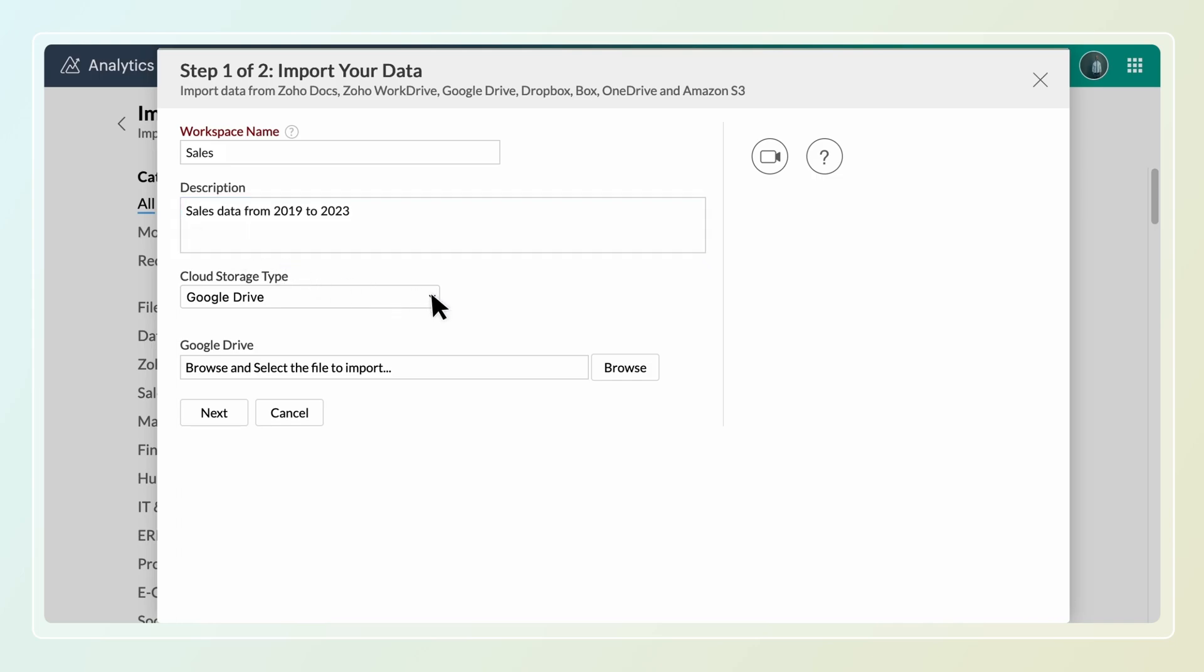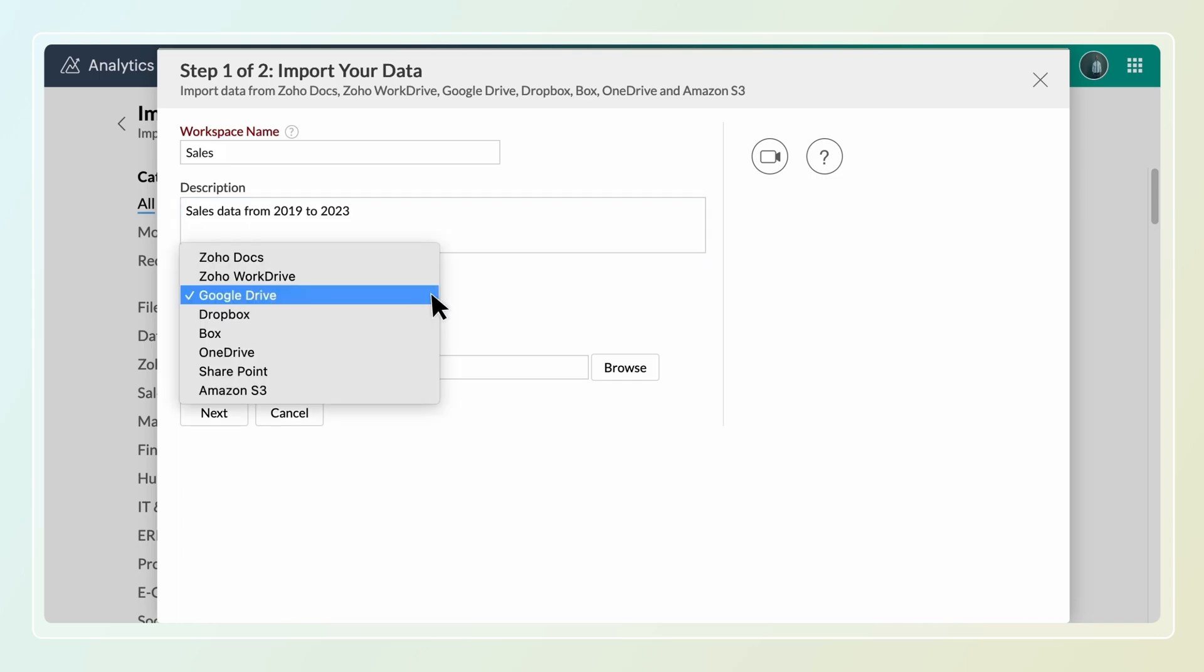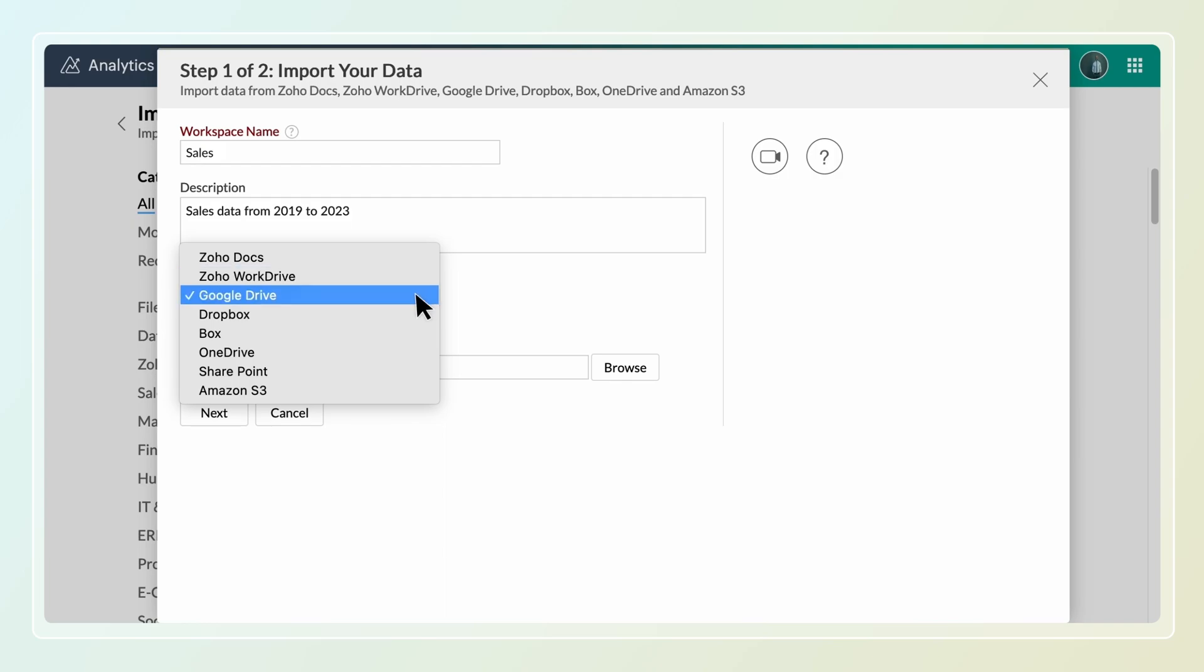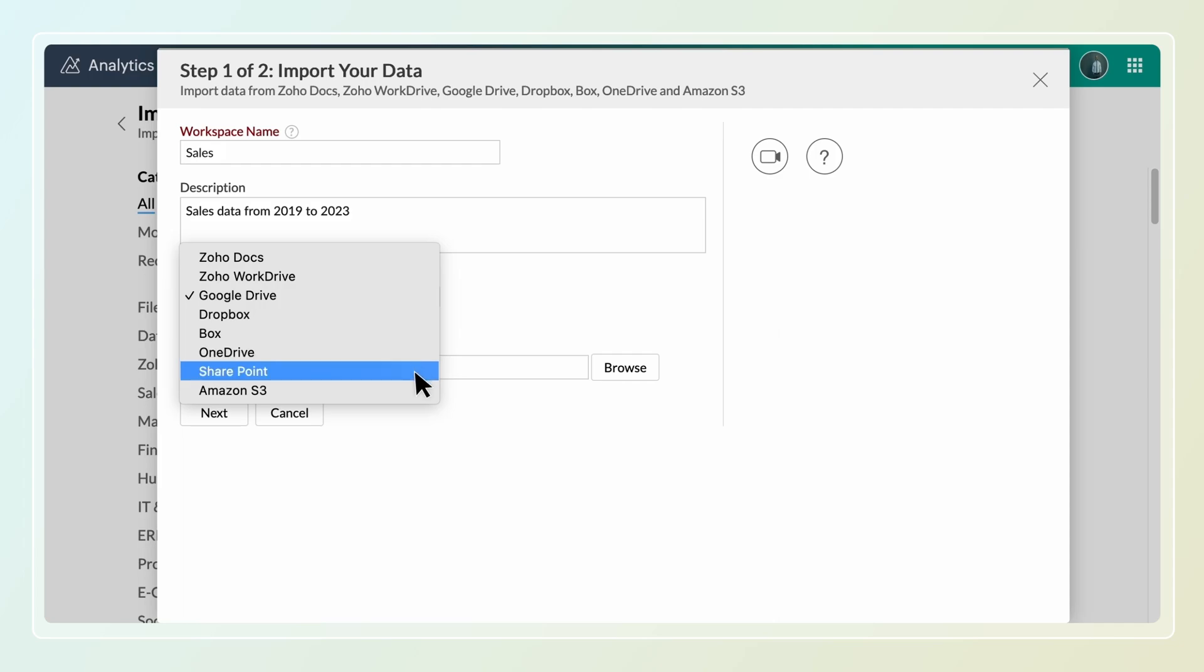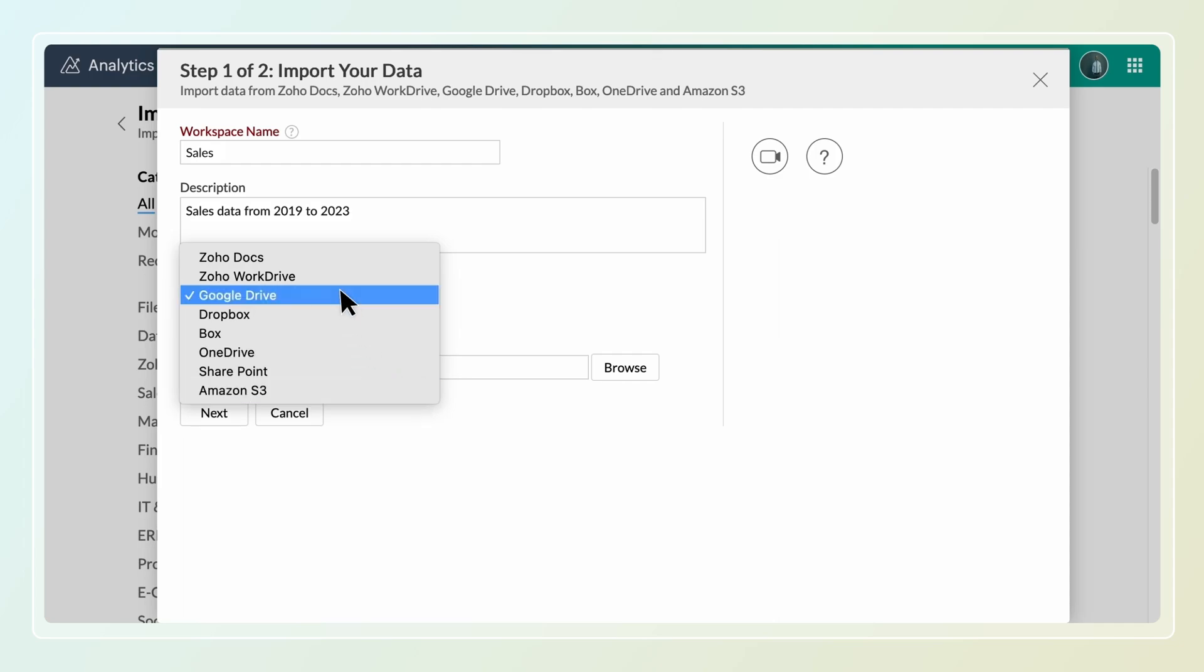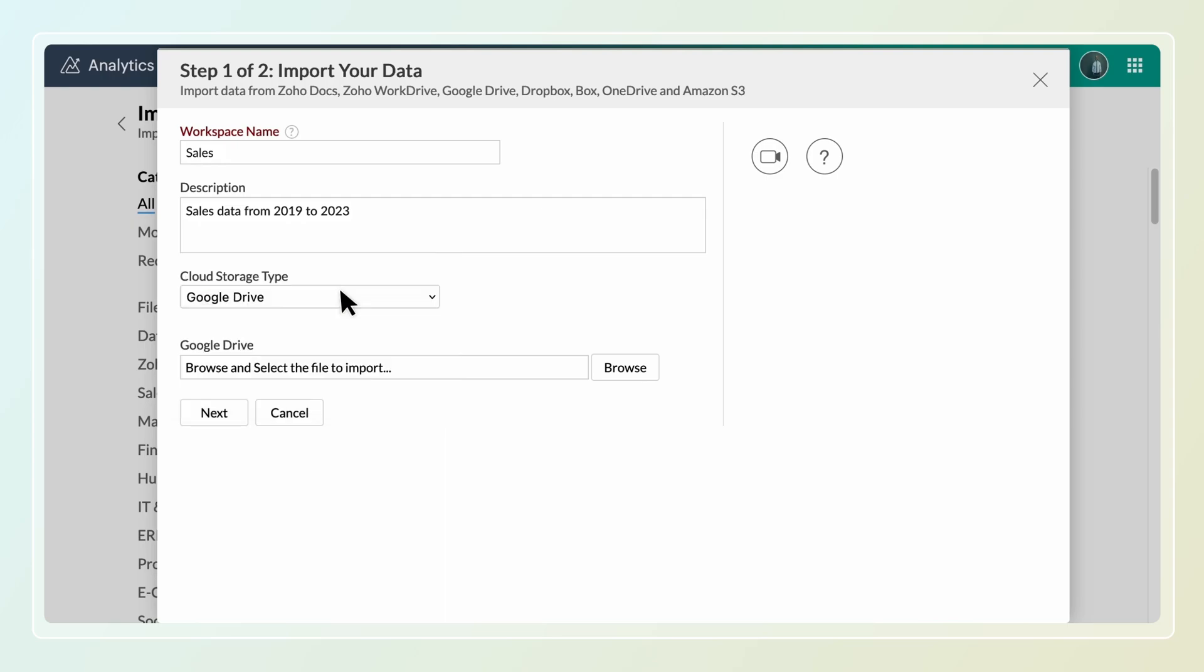You can import data from various cloud drives such as Zoho WorkDrive, Google Drive, Dropbox, Box, OneDrive, SharePoint and Amazon S3. Choose the cloud storage type. For this demo video we'll use Google Drive.